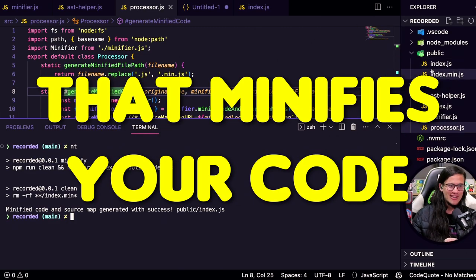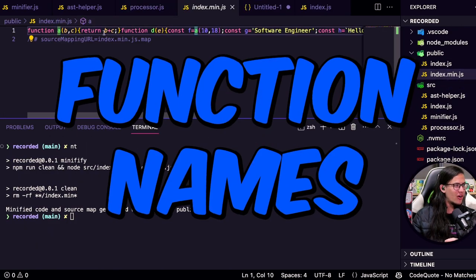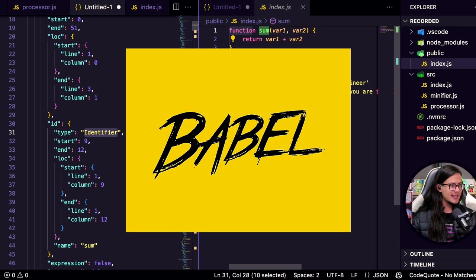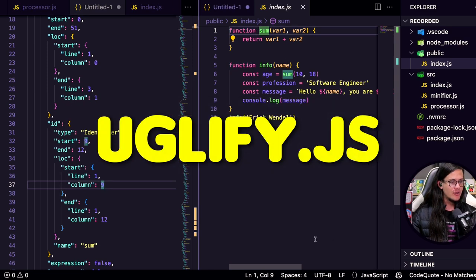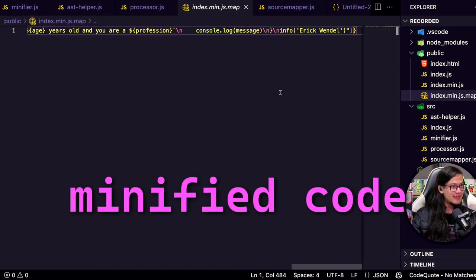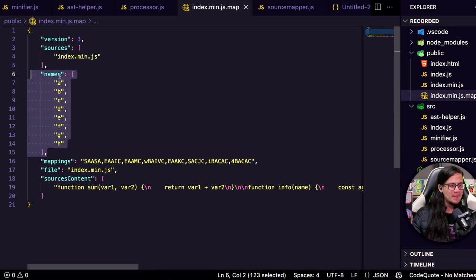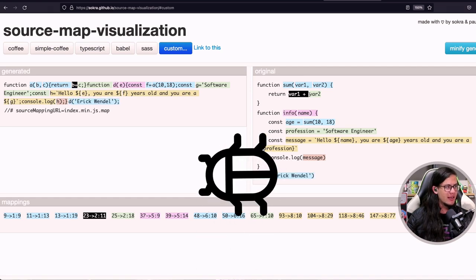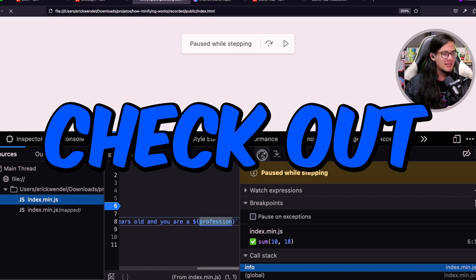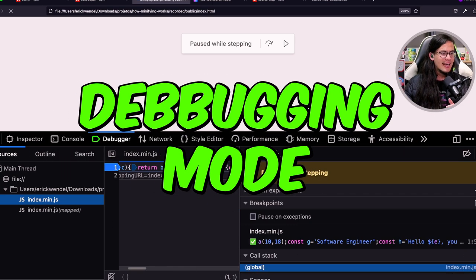Creating a program that minifies your code, replacing variable names, function names, and function parameter names in the same way big players such as Webpack, UglifyJS, and others do. Generating source maps used to reverse engineer from minified code to the code you actually wrote. Then going to the browser and debugging your code following the specs browsers can understand to debug code and even check out the variable names in debugging mode. This is what you're going to do today and learn the inner workings behind one of the most important techniques for web developers.